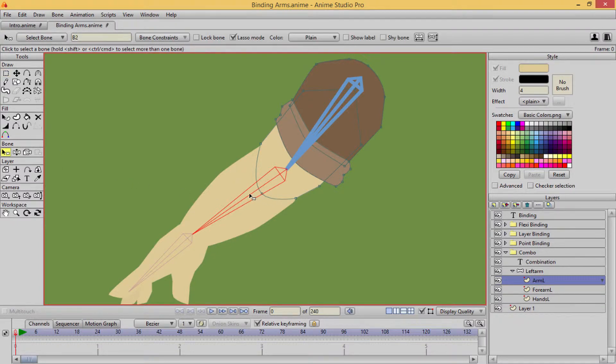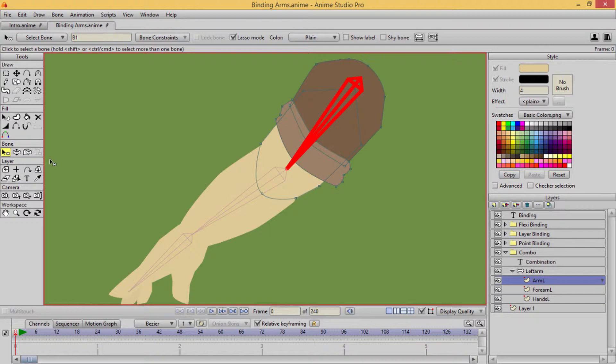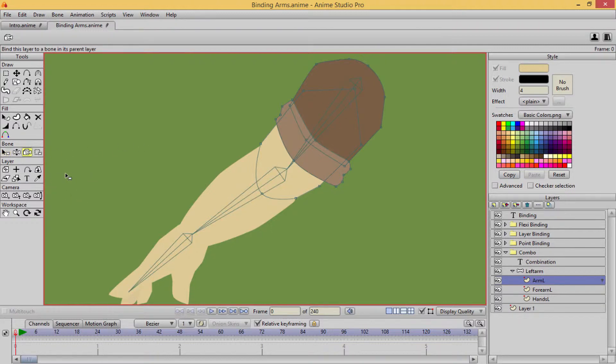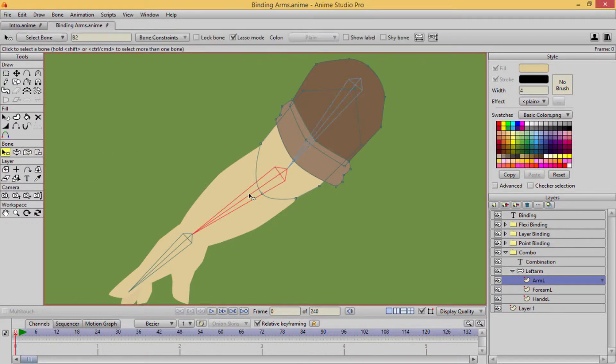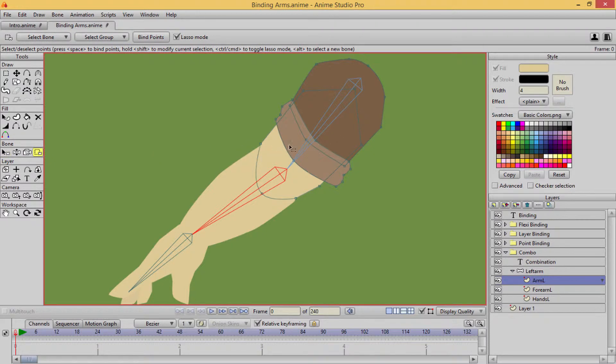So I have my, oh, you know what, this one takes dominance over everything. Let's go ahead and take that off. Okay, so there we go. So I have to do this kind of correctly.